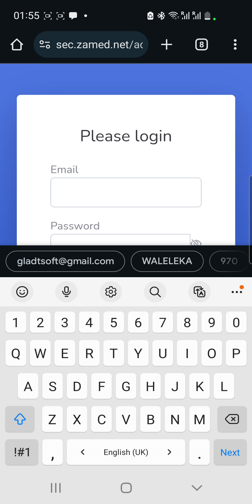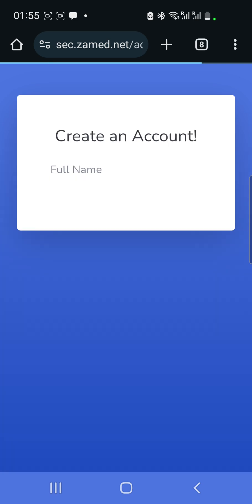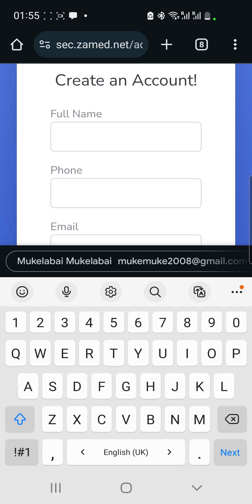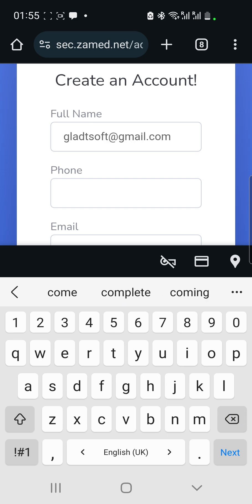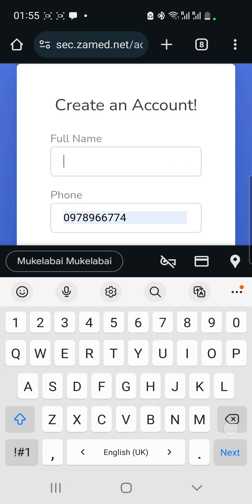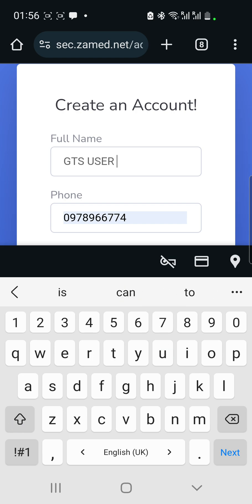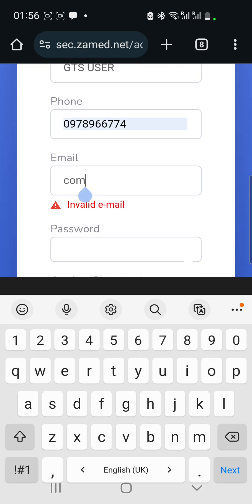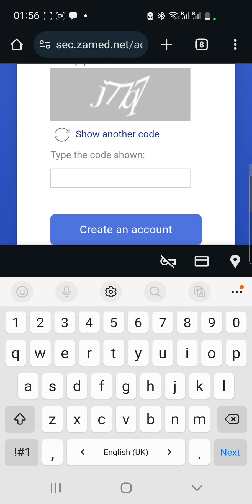I'll go to 'Create an Account,' and it will ask me for a name, phone number, email, and password. I'll enter a name — let's say 'GTS User' — then put in a phone number and email address, then type my password.